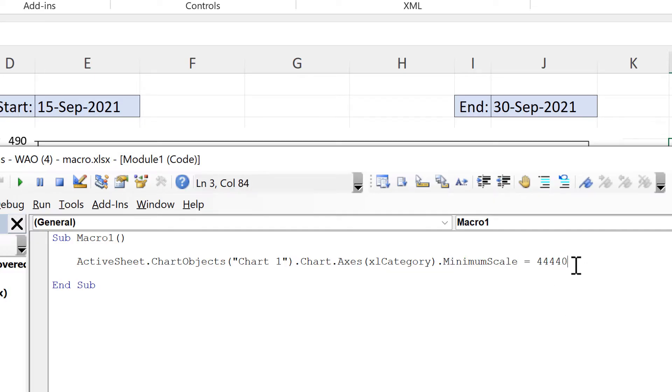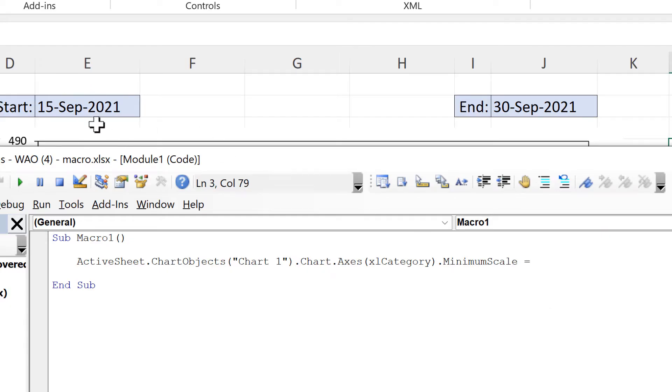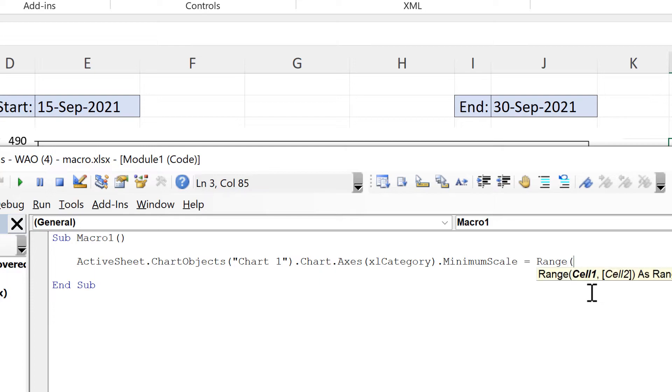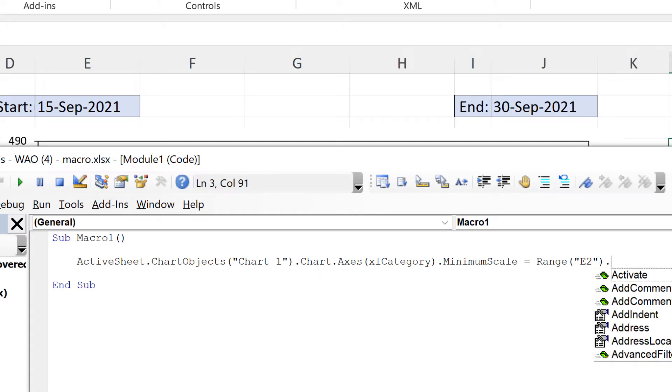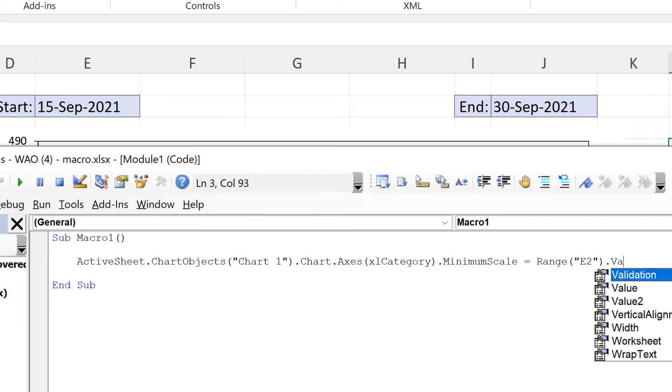But I don't want it to actually be equal to this number, I want it to be equal to the value in this cell here. So in order to do that I am going to do equals range open and close brackets and then in quotation marks I'll put this cell reference here. So that is e2 and then after this I'll put dot value.